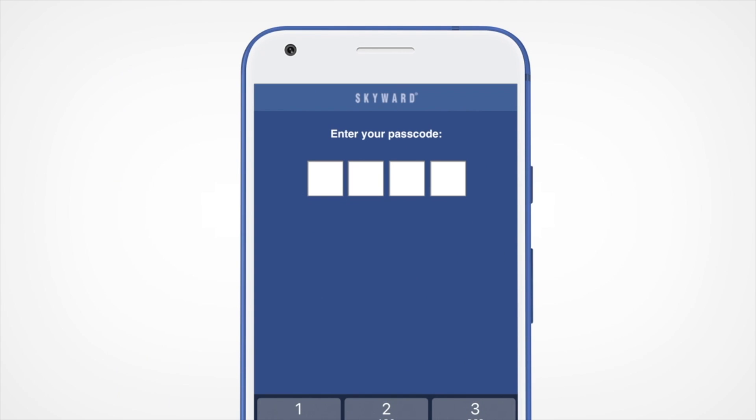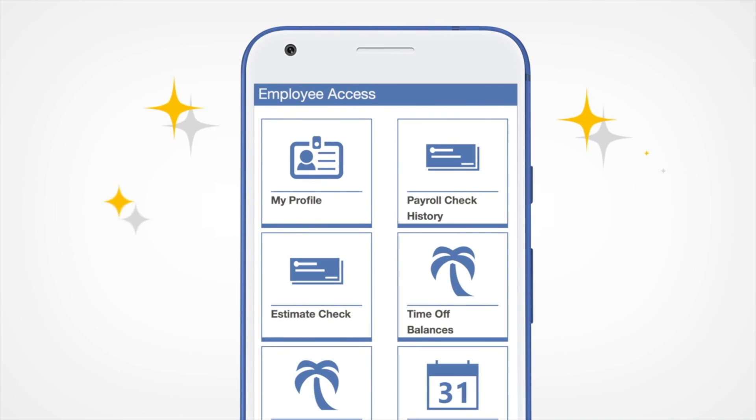On the following screen, enter your Skyward credentials and set up a four-digit passcode for logging in on the app.